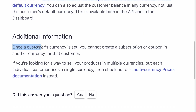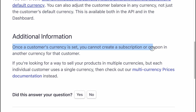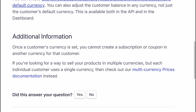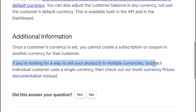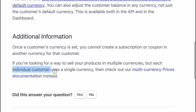Once a customer's currency is set, you cannot create a subscription or coupon in another currency for that customer. If you are looking for a way to sell your products in multiple currencies but each individual customer uses a single currency, then check out the multi-currency prices documentation instead.